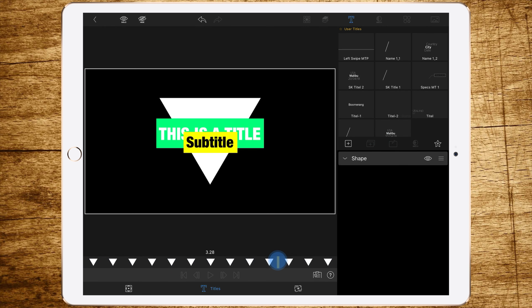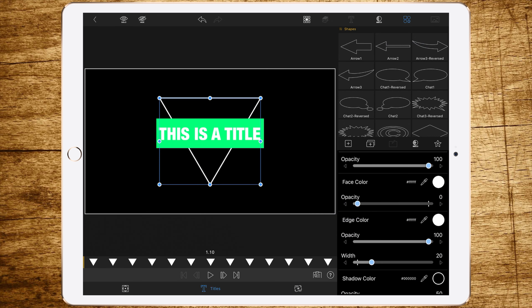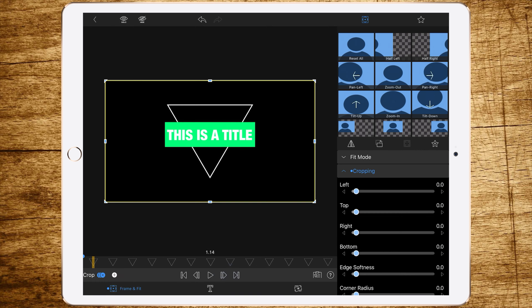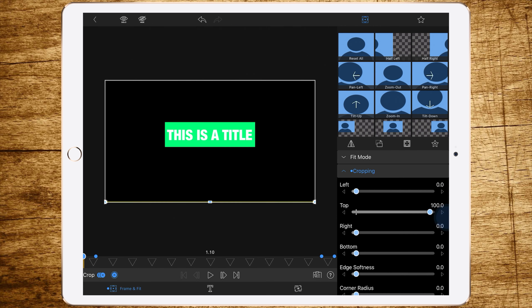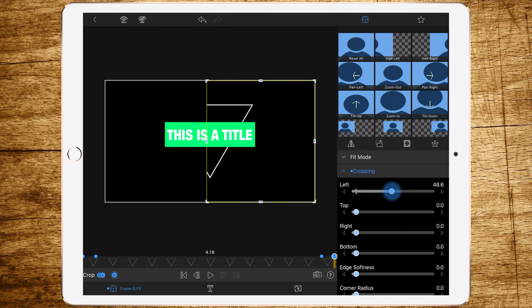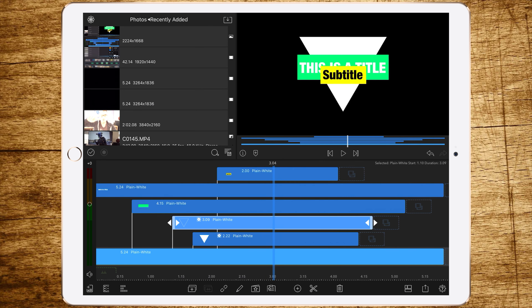Double tap the third layer to edit it, go to Title, and change the color of the edges to white. Set the opacity of the face to zero — now we have a nice triangle frame. Add a keyframe at the first frame, go forward five frames and add a keyframe, go to the last frame and add a keyframe, go forward five frames and add another keyframe. Then go to Crop and change it so top is 50 and bottom is 50 for a nice reveal over those five frames. Do the same on the last keyframe but with left and right.